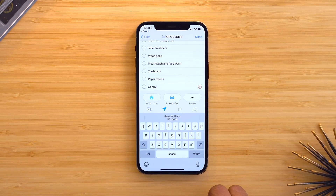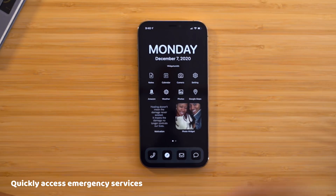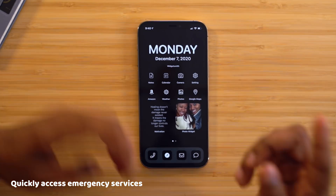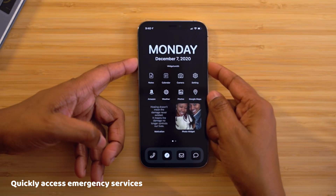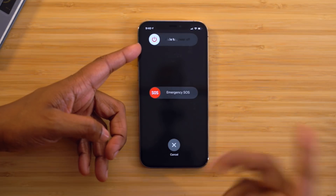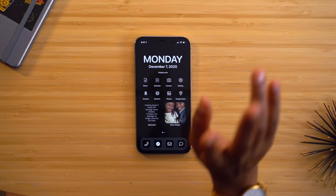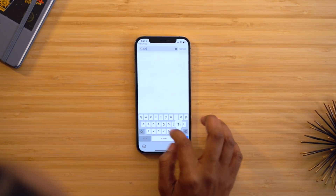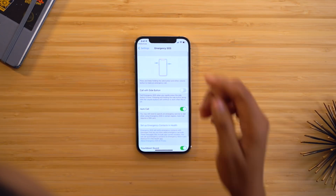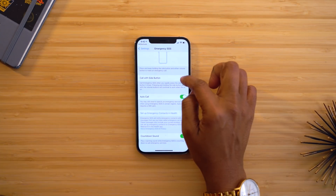Another handy feature is the ability for your phone to call emergency services if you rapidly press your lock button five times. It's a discreet way to do so if you can't press the power and volume up buttons simultaneously. Not only will it call emergency services, it'll also send a message to your emergency contact. To set it up, go to Settings, search for Emergency SOS, and turn on the Call with Side Button option.